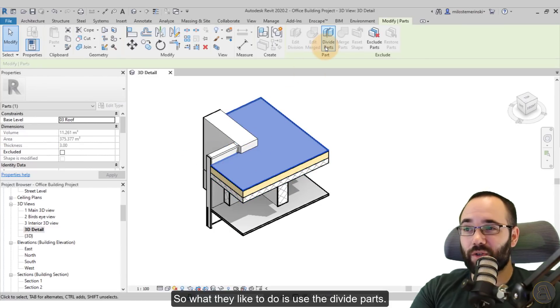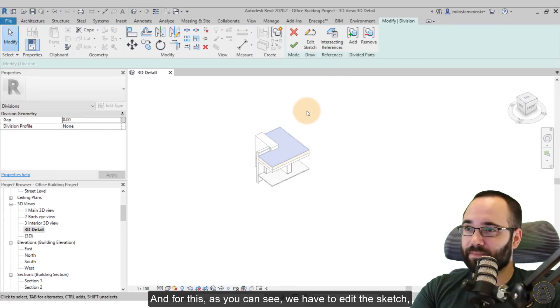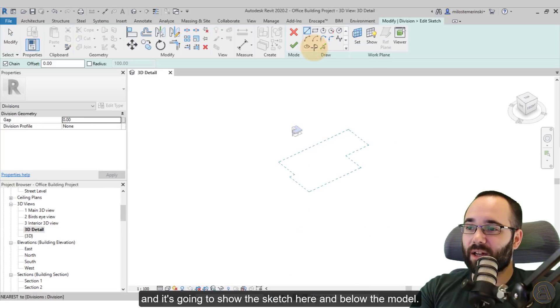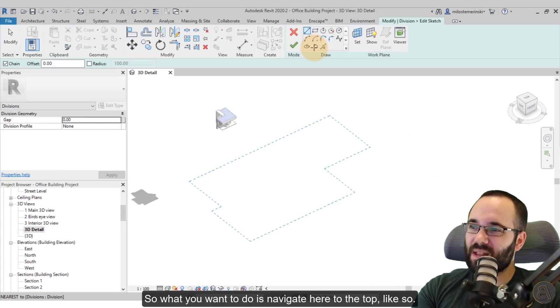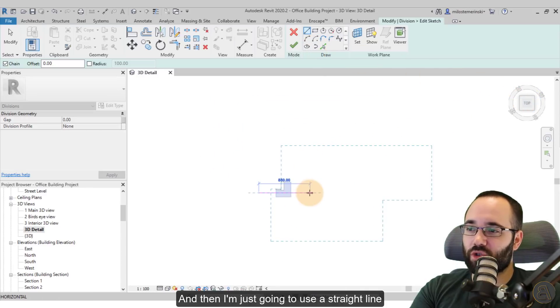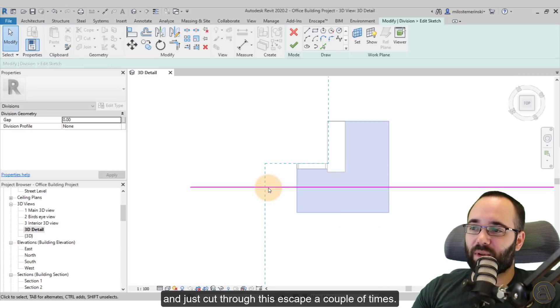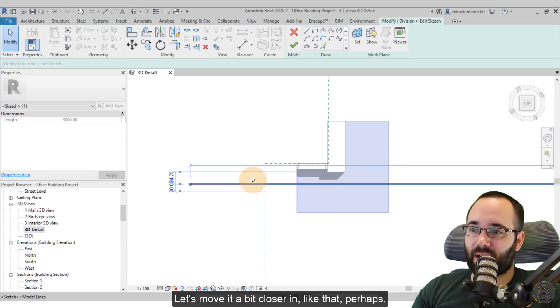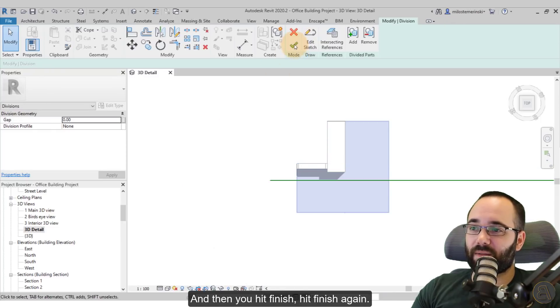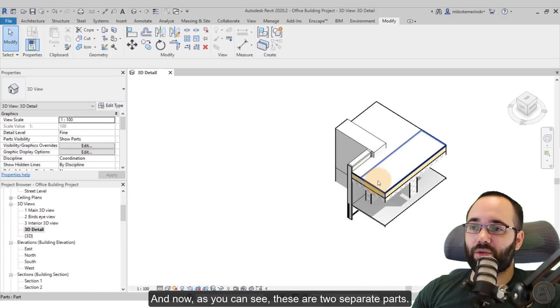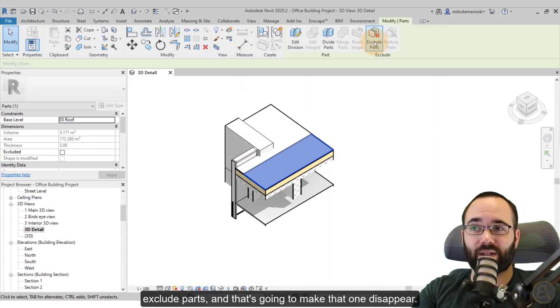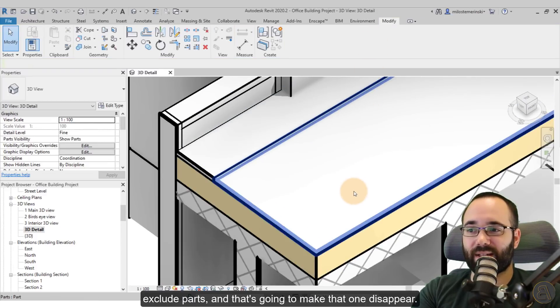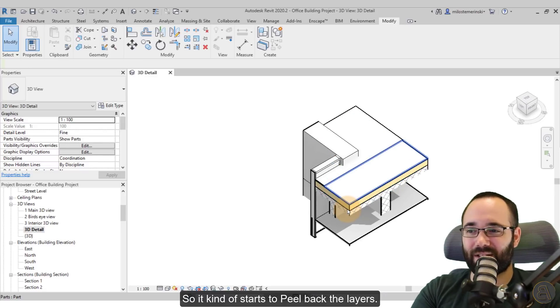So what I like to do is use the divide parts. And for this, as you can see, we have to edit the sketch and it's going to show the sketch here and below the model. So what you want to do is navigate here to the top like so. And then I'm just going to use a straight line and just cut through this, escape a couple of times. Let's move it a bit closer in like that, perhaps. Yeah, there we go. And then you hit finish, hit finish again. And now, as you can see, these are two separate parts. Now you can select this one and you can just go here to exclude parts. And that's going to make that one disappear. So it kind of starts to peel back the layers.